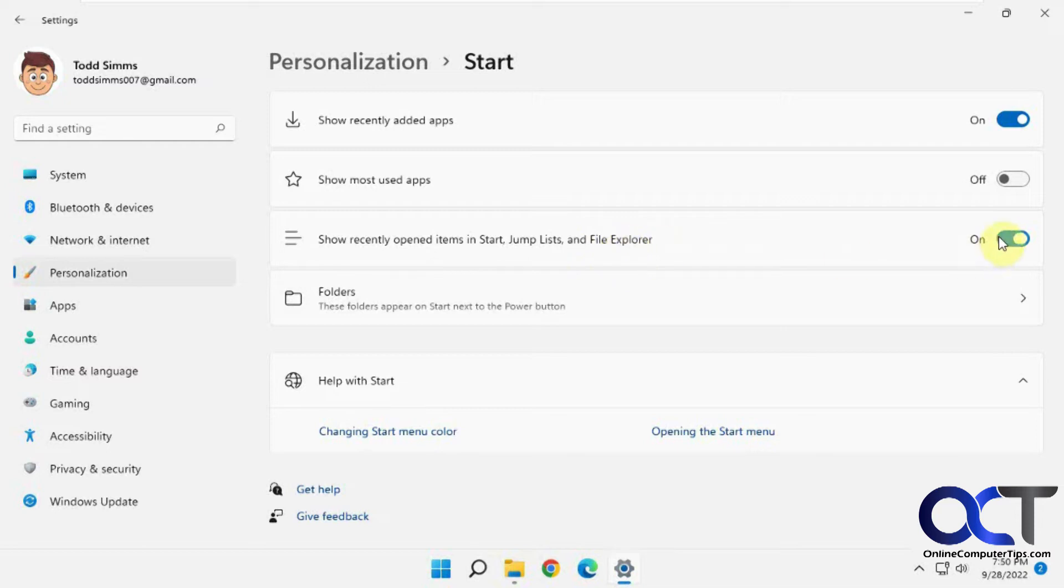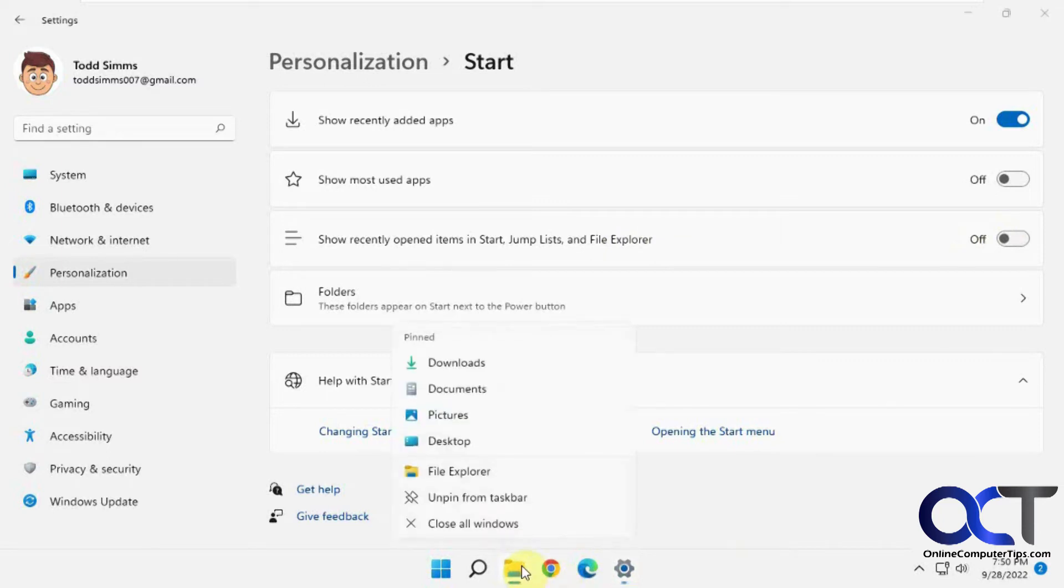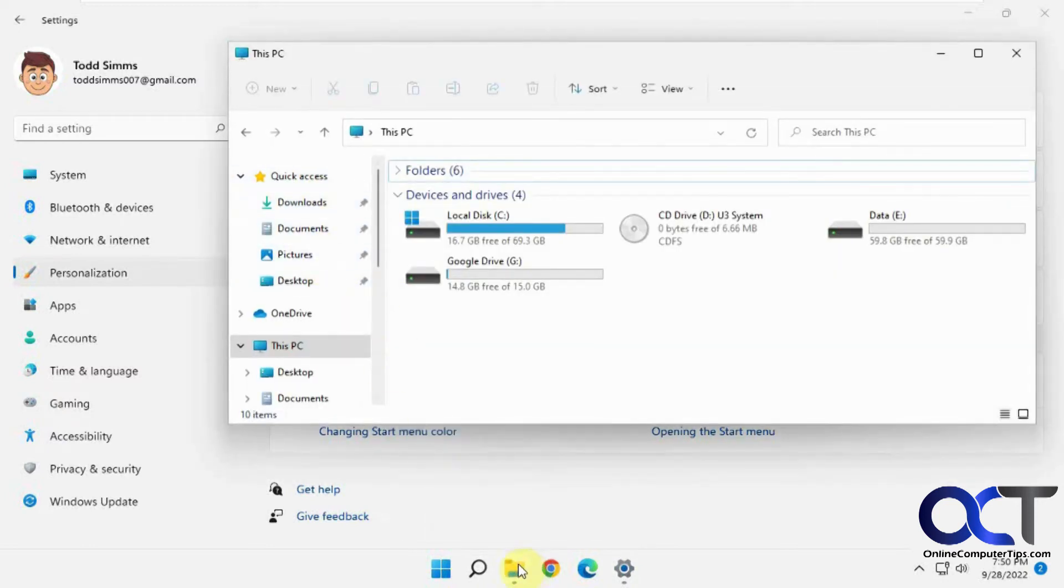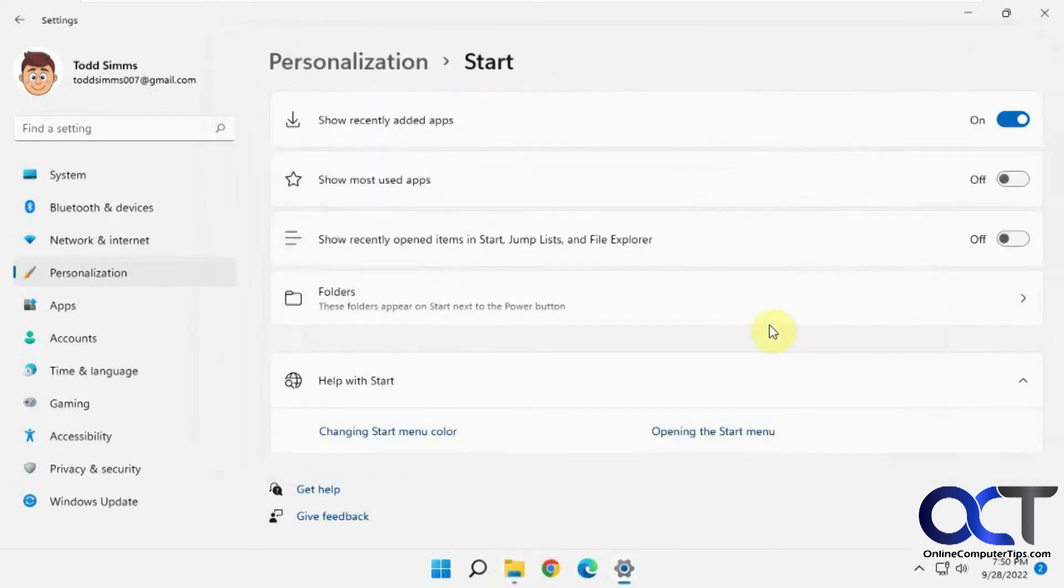So if we turn this off and then we go back here, you can see they're all gone. The pinned items are taken from your Quick Access here, so you could also remove those manually too. Now if you leave that off, it's not going to happen anymore.